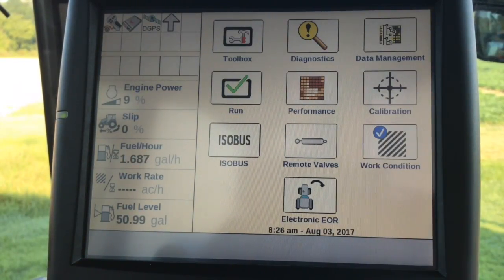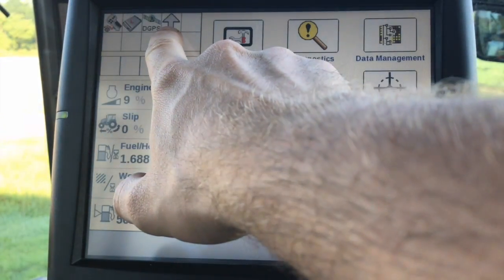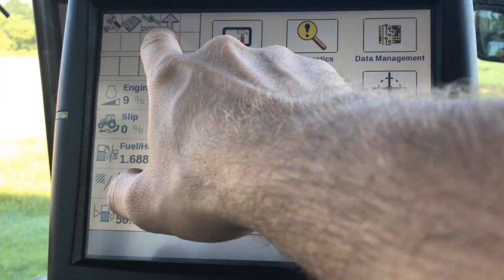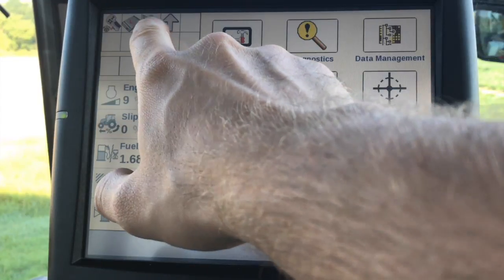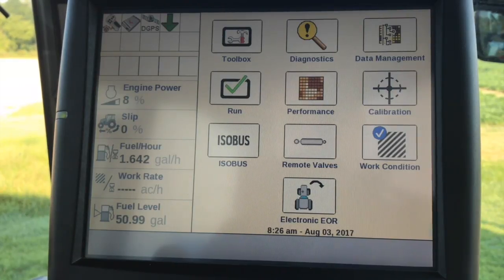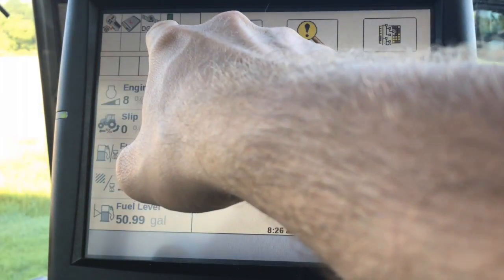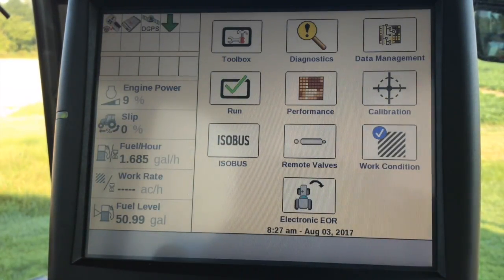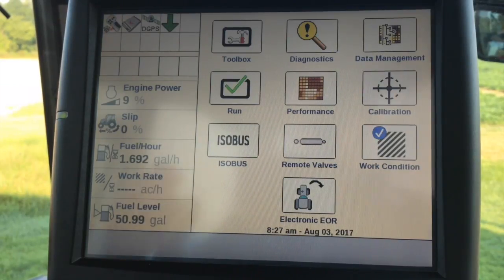Another thing that's really important when talking about implement setup is the work state arrow, and you'll see this in the status and warning icon area. This is telling us that the hitch is in the up position. If we go ahead and lower the hitch, you will see that arrow change at a certain point to a green arrow pointing down, indicating that we have the hitch raised or lowered if we have a three-point implement.